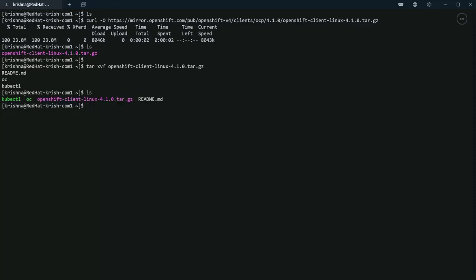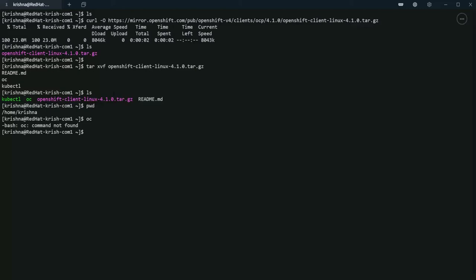We have OC client there and it is in my folder, and if you run OC now it doesn't work because we do not have the environment variable set. Let's do that.